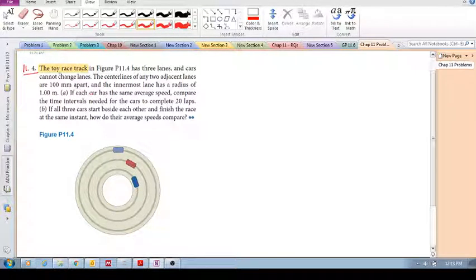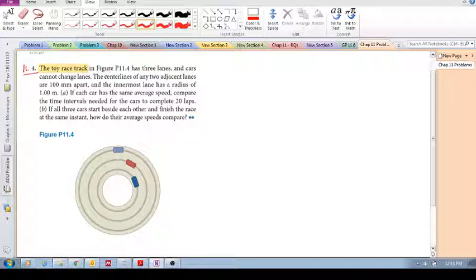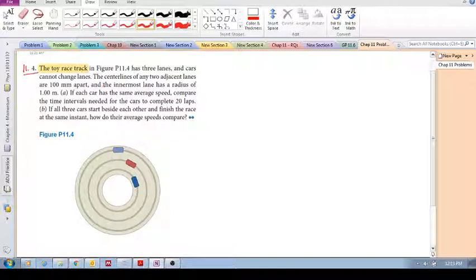The toy racetrack in the figure has three lanes: the inner lane, the middle lane, and the outer lane. Cars cannot change lanes. The center lines of any two adjacent lanes are 100mm apart — adjacent meaning next to each other — and the innermost lane has a radius of 1m.